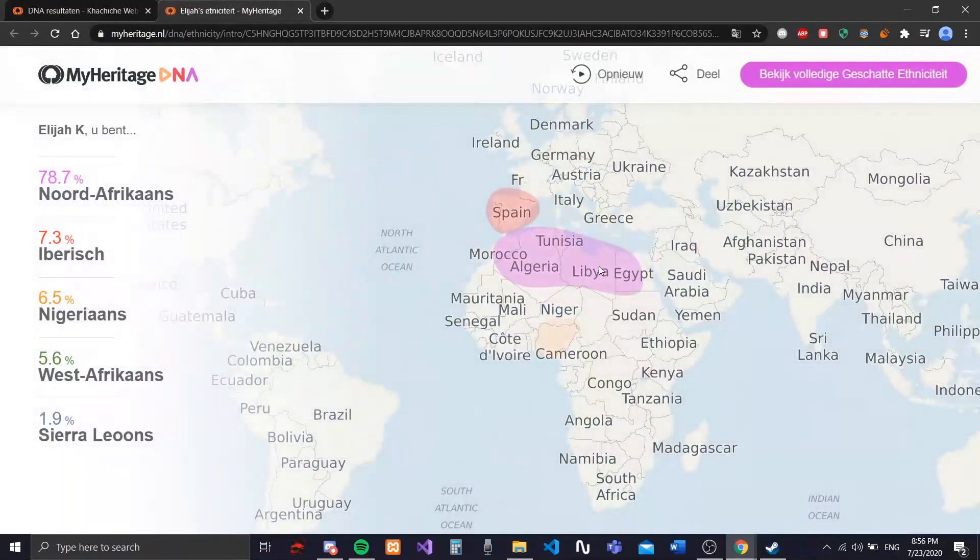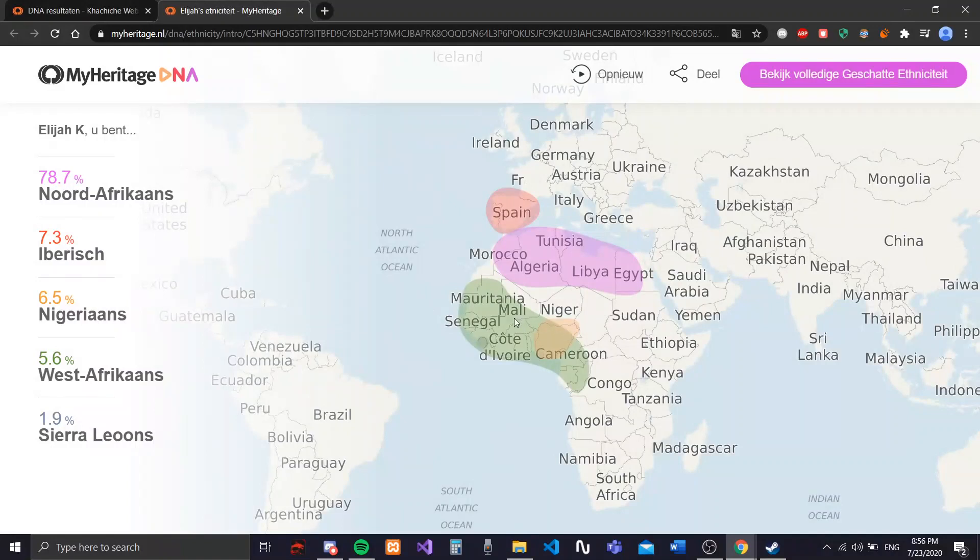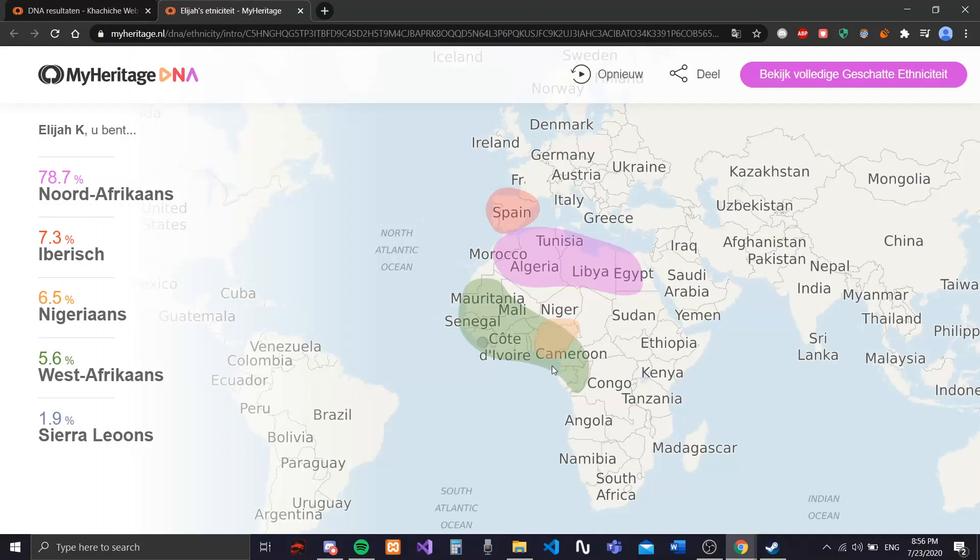It's interesting seeing how my... because my mom didn't really believe me, and I was sure that I had some West African or sub-Saharan African. Well, not sub-Sahara. This is sub-Saharan African. This is West African, I guess. Yeah, I'm sure it is. Nigerian, West African.